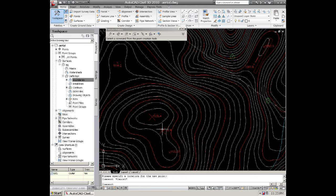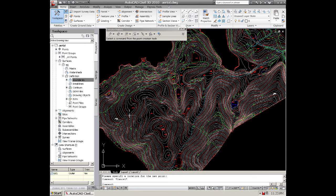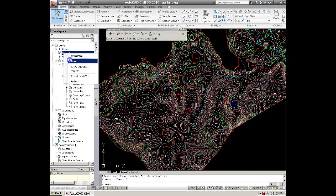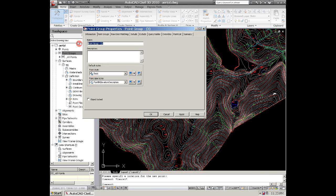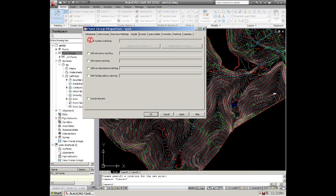Okay, once you get these done, if you want to create a group, go over to your Point Groups and hit New. And you can call these spot, because you only want to include the spot shots in this group. So you can go over to Include tab and hit the first with numbers matching.